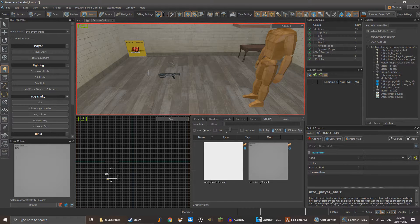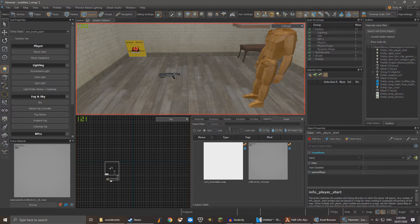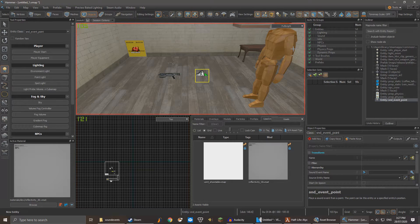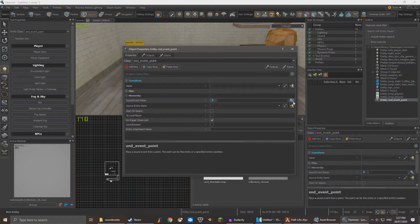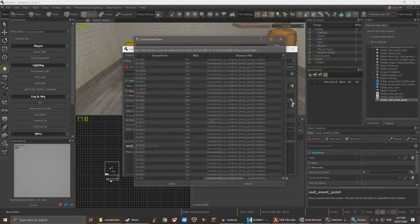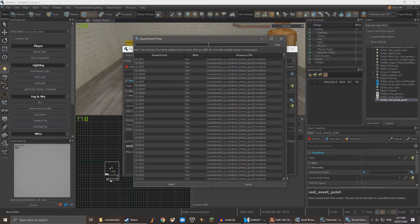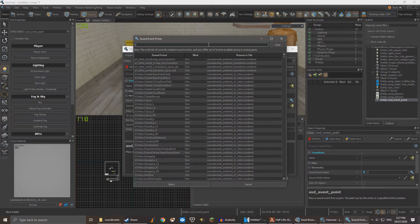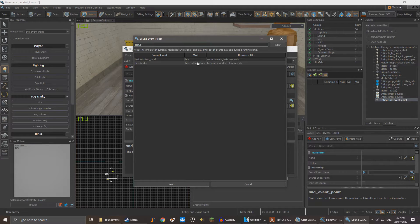Now we're going to want to test if your sound is there. Create a new sound event point entity and click Alt-Enter to access its properties. Click the magnifying glass and type the name we defined earlier. In this case test.audio and as you can see it is here.